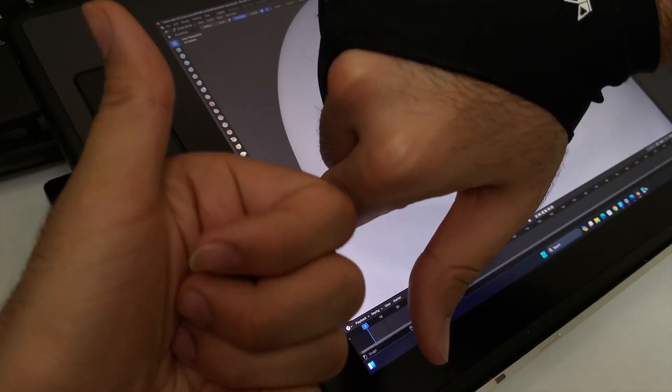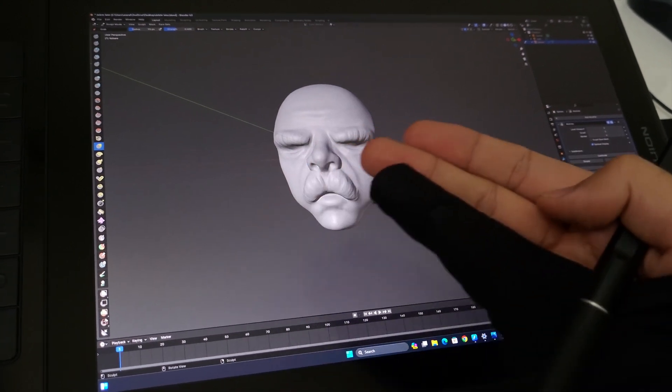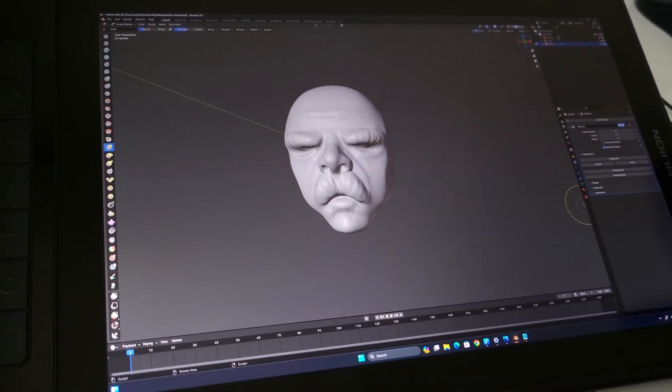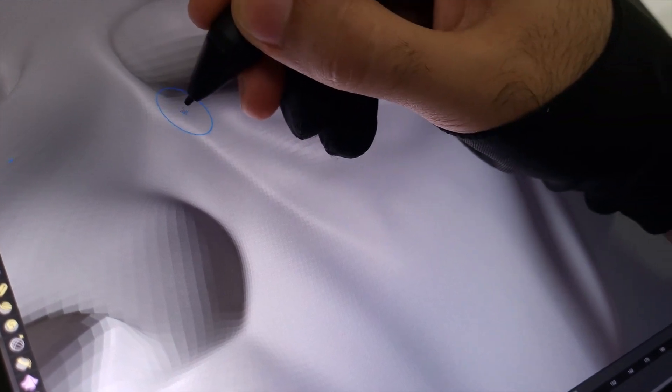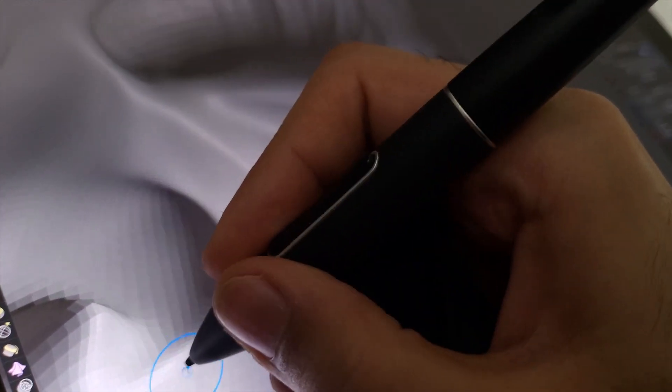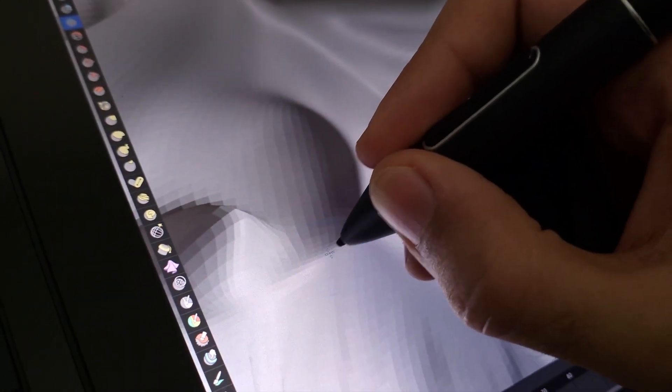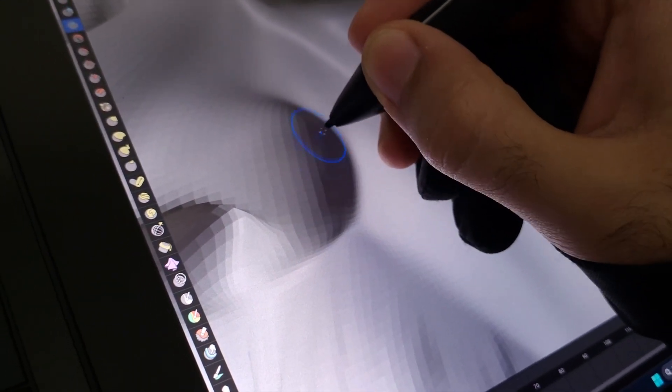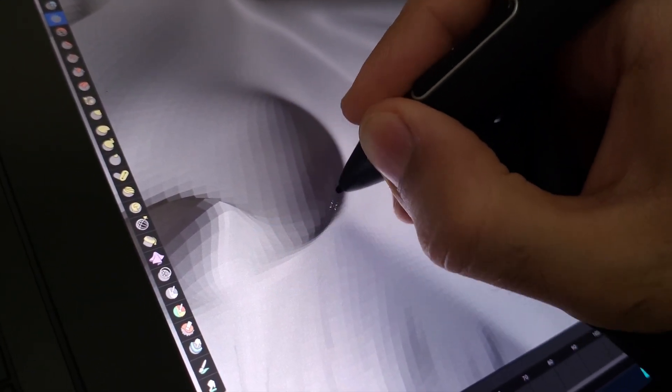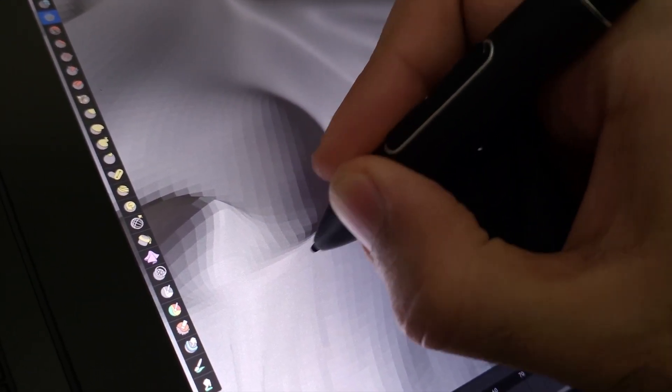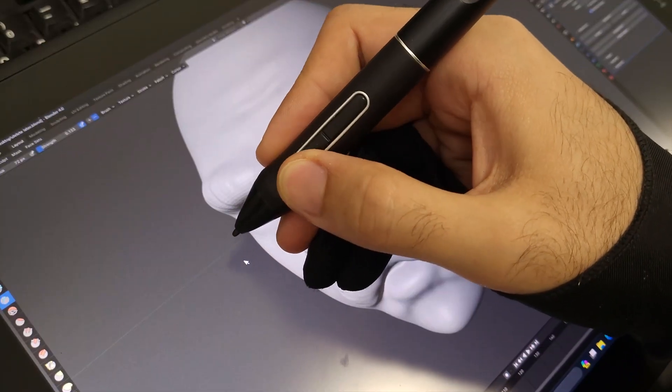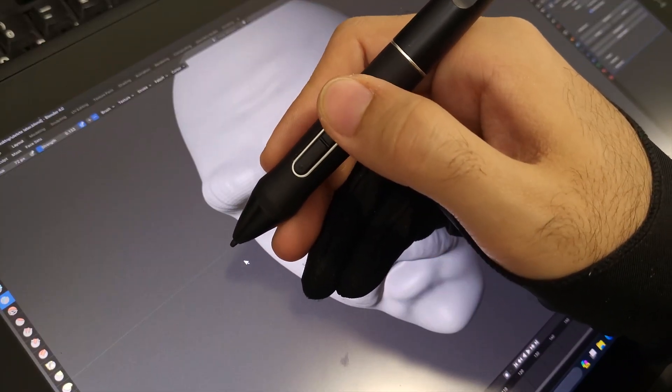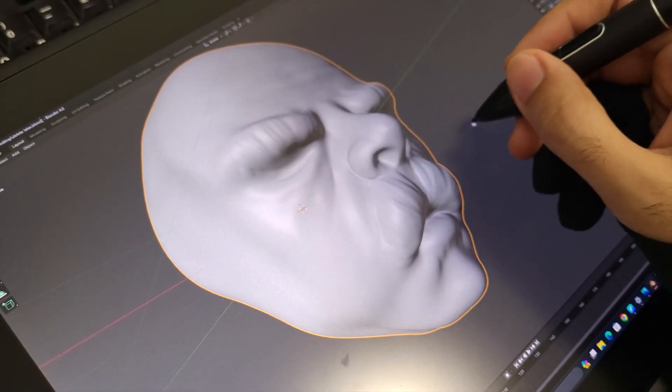Now back to pros and cons of these tablets. The first pro is obviously having a display. This makes things much easier. Not only it's way more satisfying to work with especially in sculpting, and since we've drawn on paper since our childhood you'll get used to these tablets almost instantly. You just have to customize the buttons to your liking. I set the bottom button as the middle mouse. That way I can easily rotate the camera in Blender.